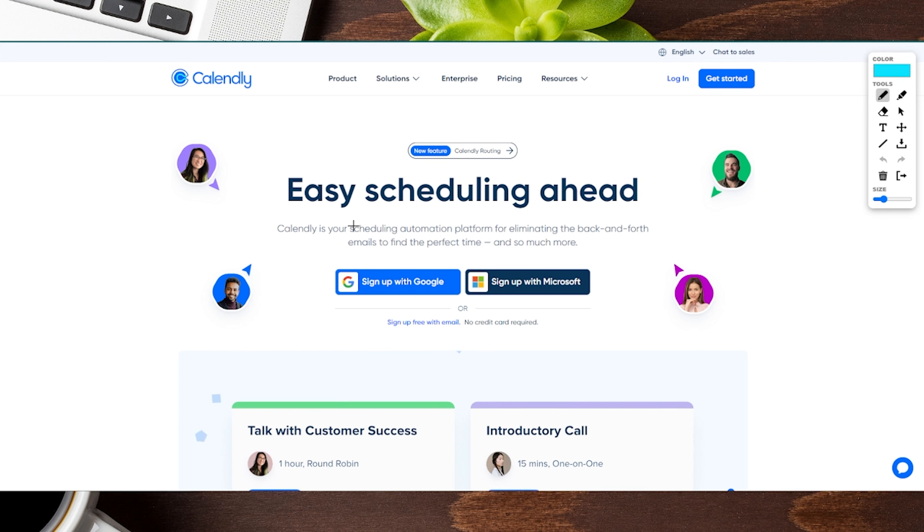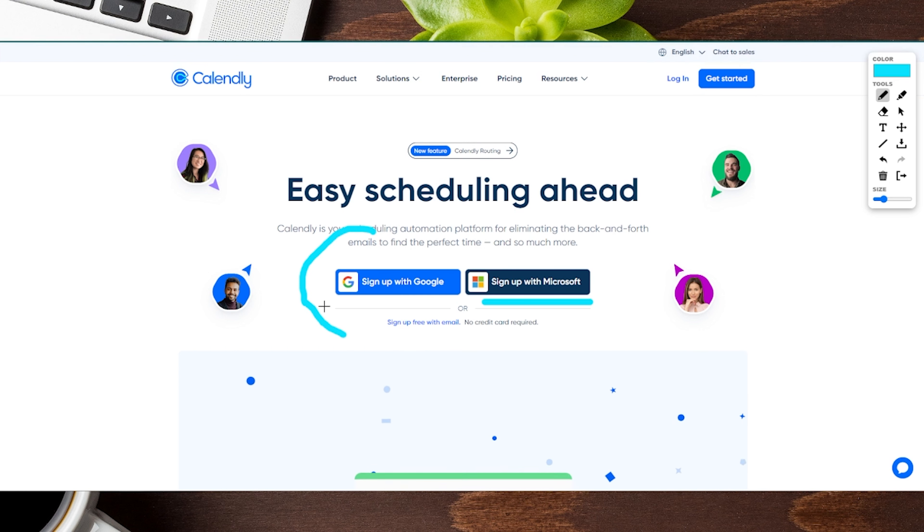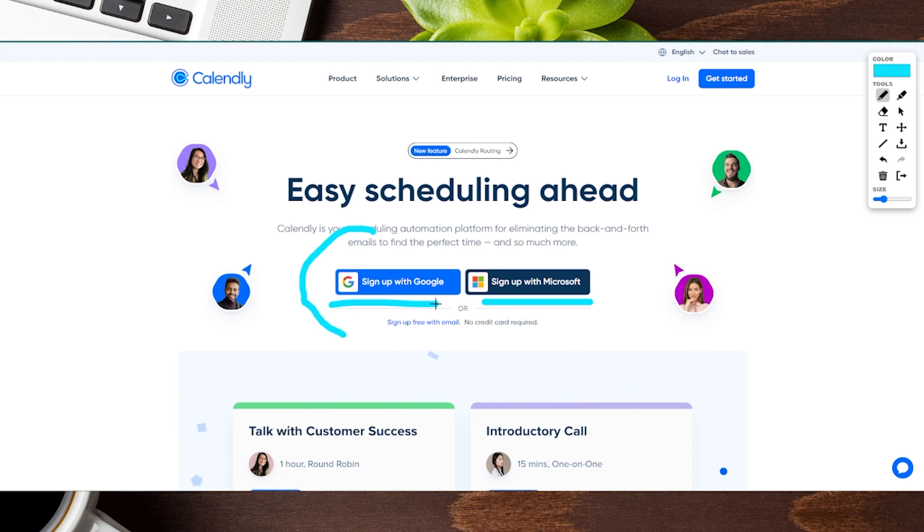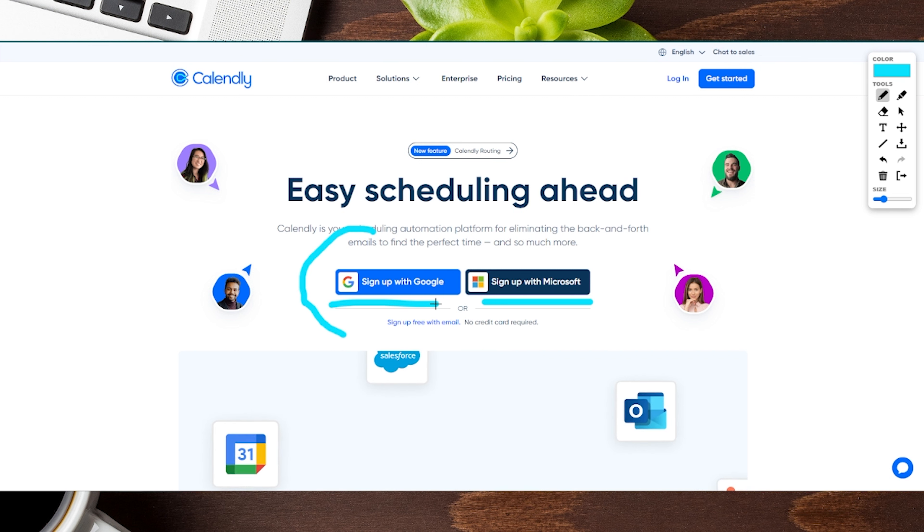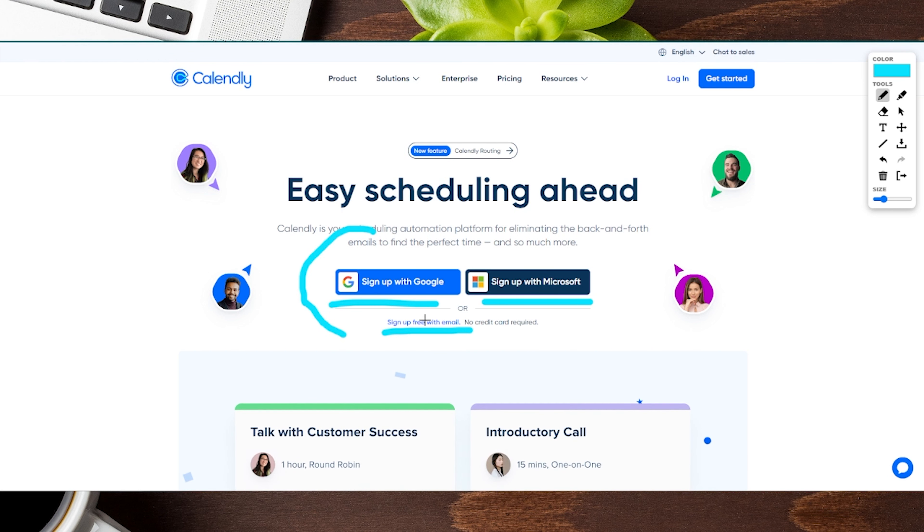When it comes to signing up for Calendly, they recommend that you use either your Google account or a Microsoft account. This makes it really easy if you're already using Google calendars or Microsoft's Outlook. If you don't use any of those and just want to sign up with a regular email, you can do so with the link towards the bottom.